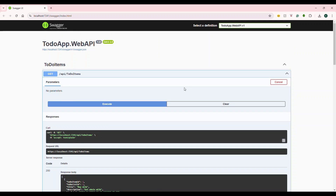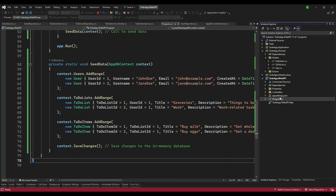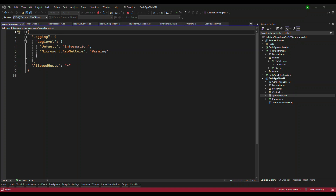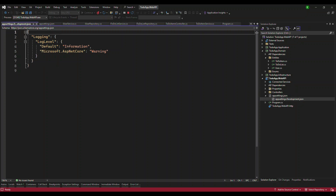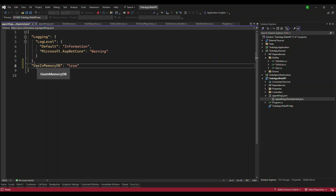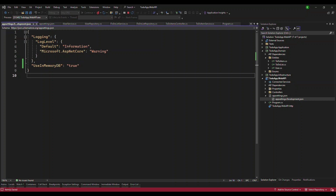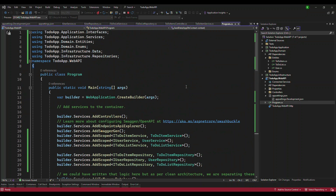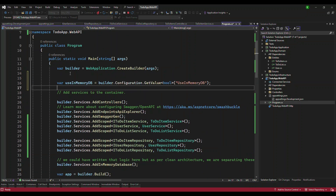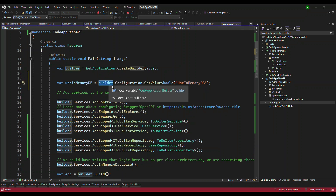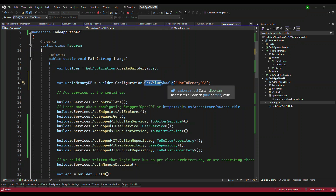Now let's make this configurable. Go to app settings and to the development settings. I'm going to add a property called UseInMemoryDb and set it to true. Then in program.cs, after you get the builder, we create a variable called useInMemoryDb. We read it using builder.Configuration.GetValue, casting to bool, with the property name. This will give us true or false.